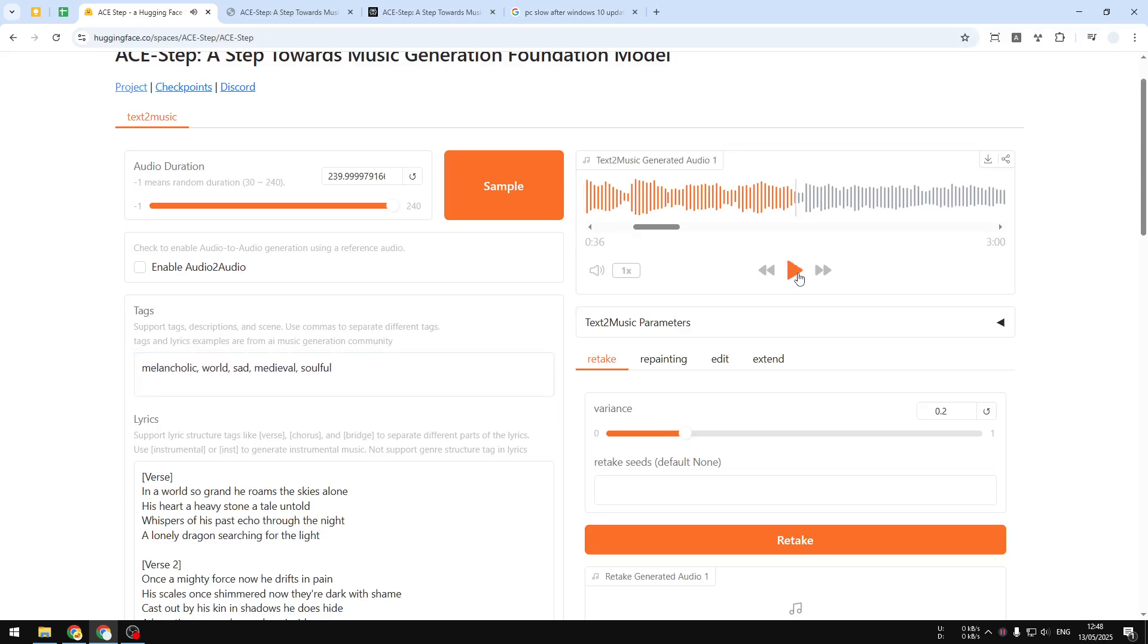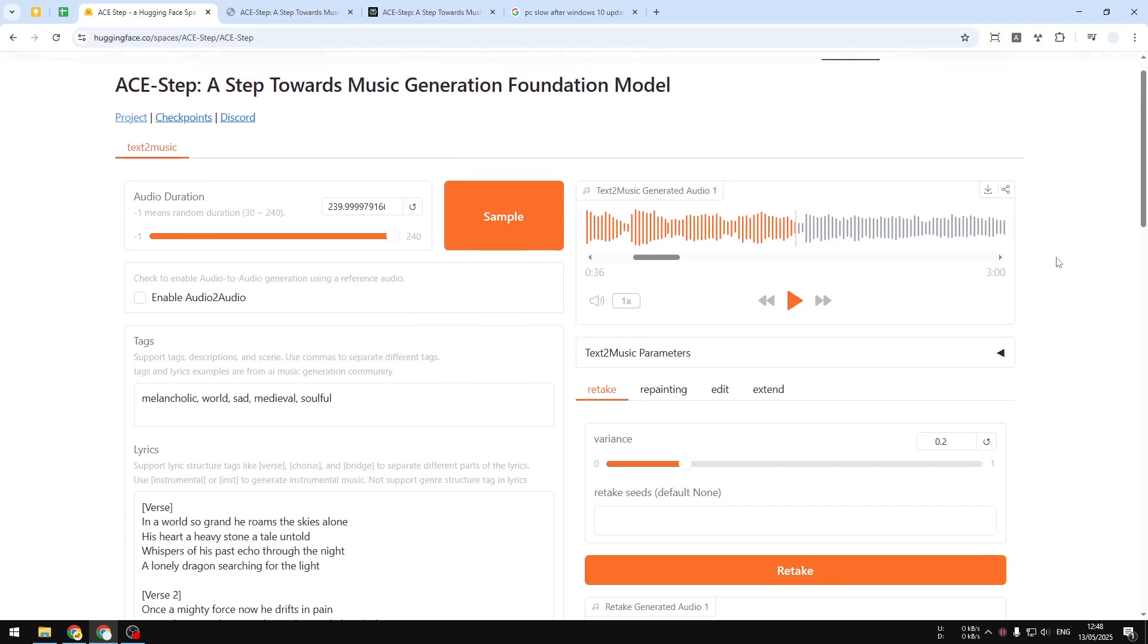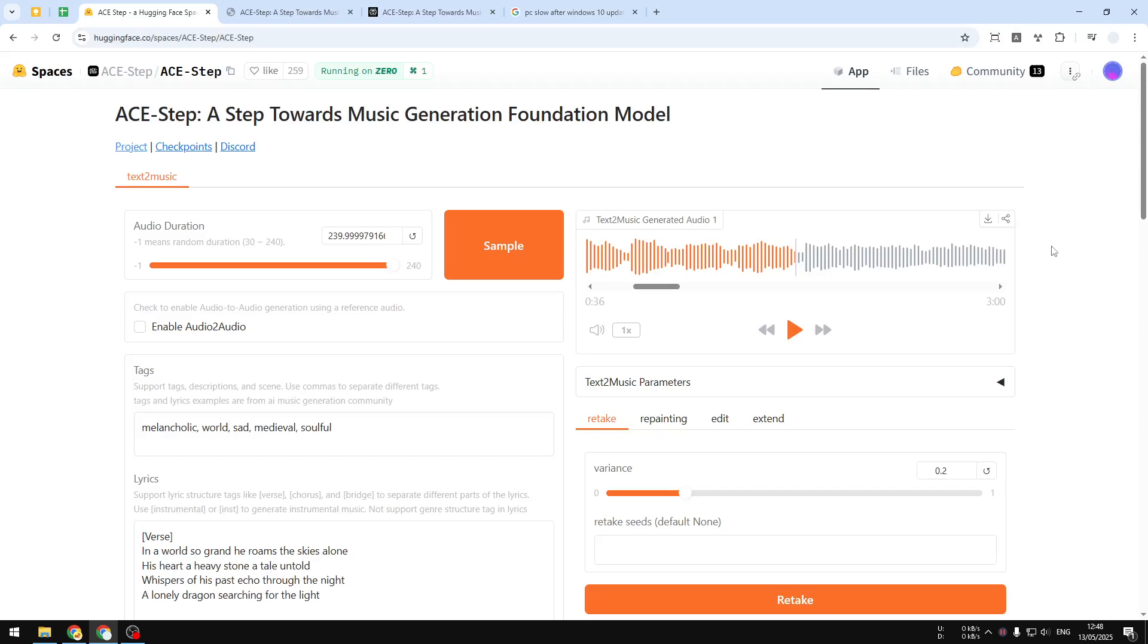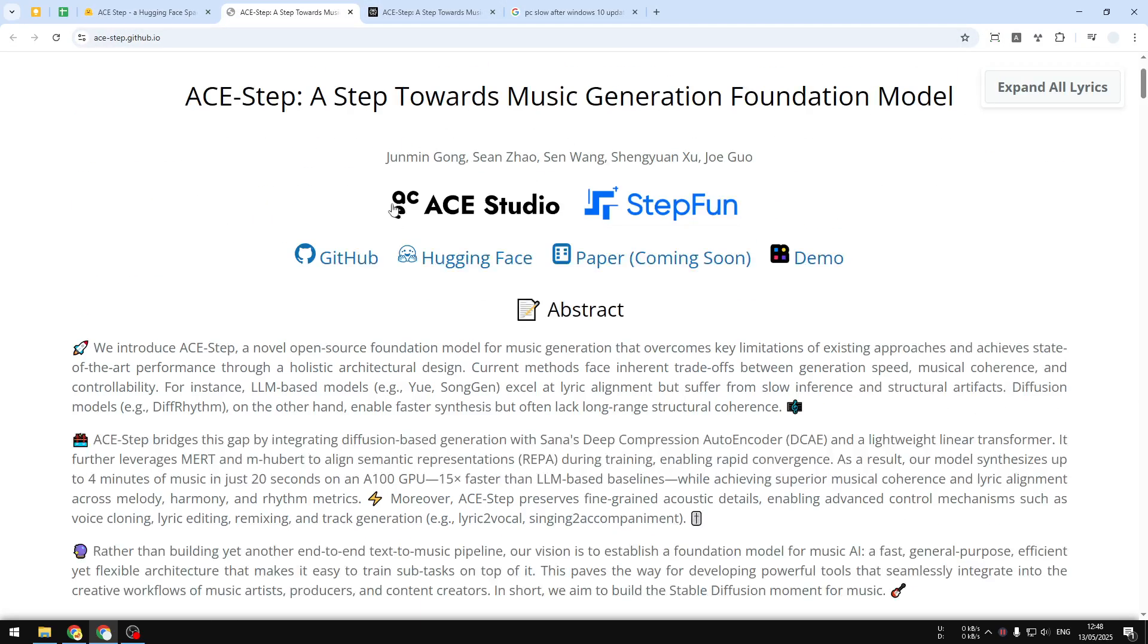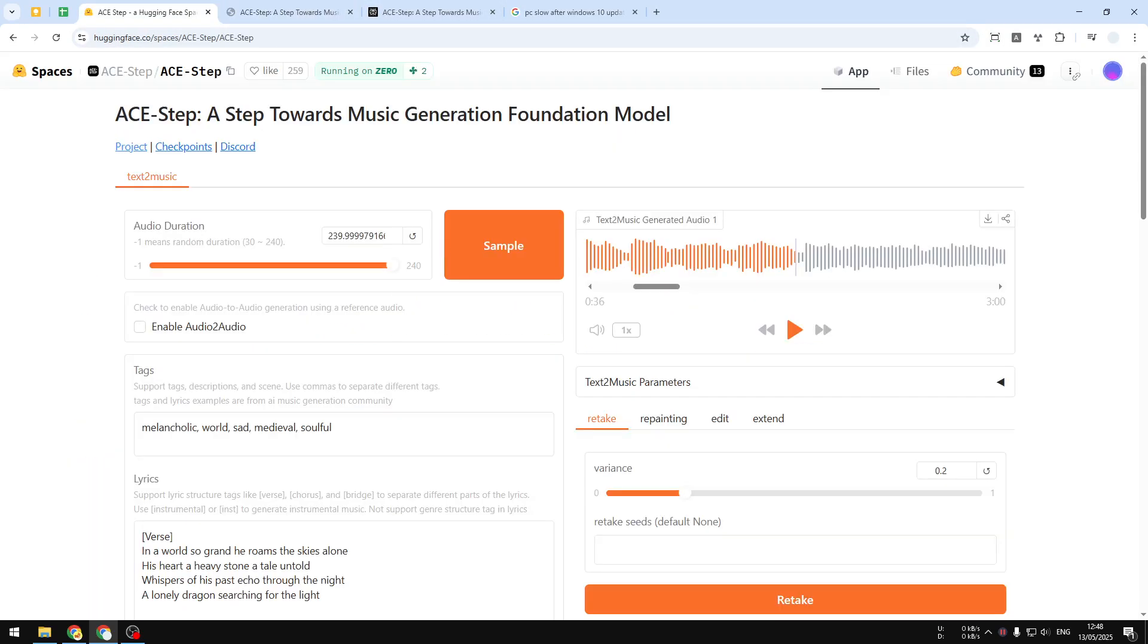That's basically it. You can download the music to your computer and reuse it for your video or music project. This is open source and maybe I'm going to cover how you can install it locally on your computer. Although it still requires a somewhat powerful computer, if you don't have one you can obviously use this demo page on Hugging Face to try the AI model. If you find this tutorial helpful, feel free to subscribe to this channel. I'll see you on my next video, have a great day.